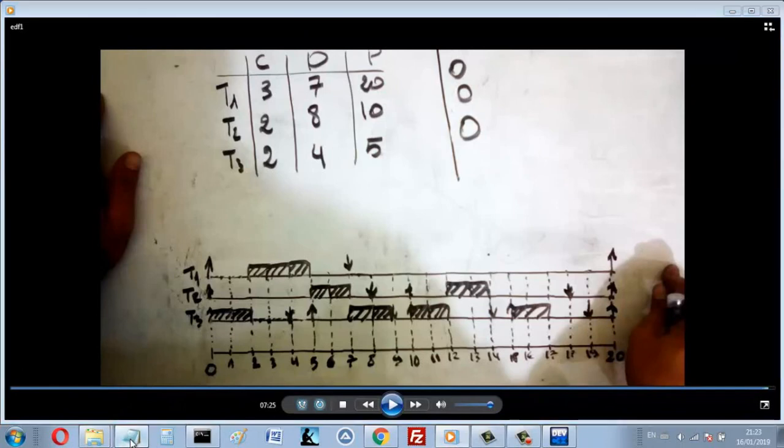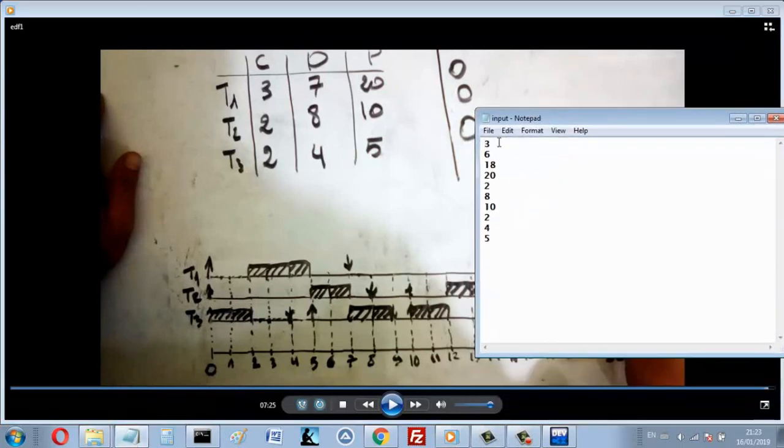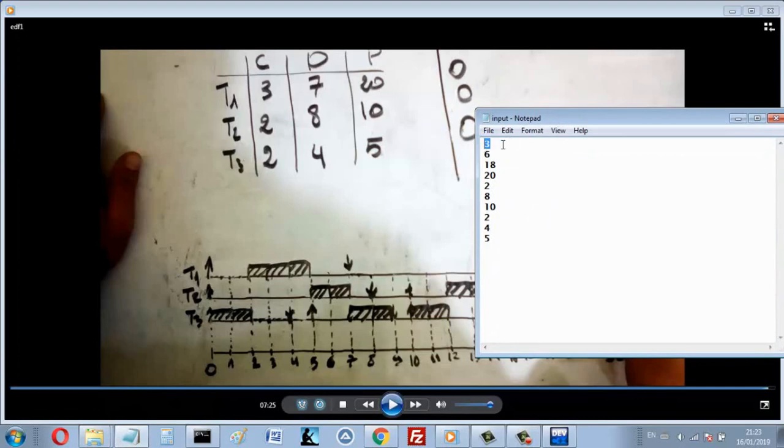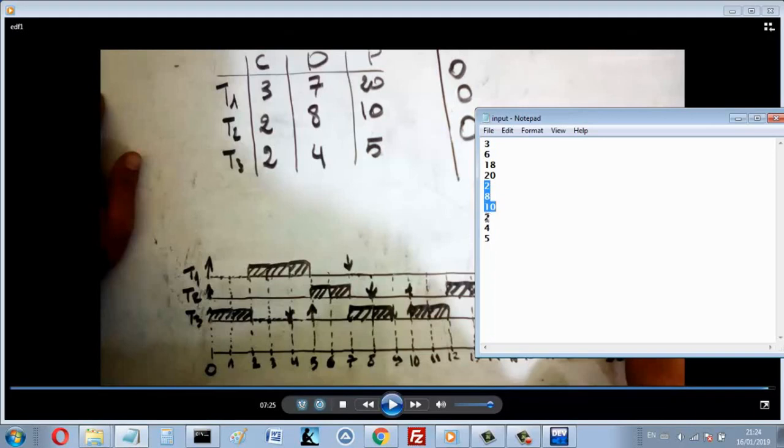At first, in the first line, we'll write the number of processes. Here, for example, I have three processes. And then write the capacity, then the deadline, then the period. So that's the capacity, deadline, and period for each process. Let's write this system together.